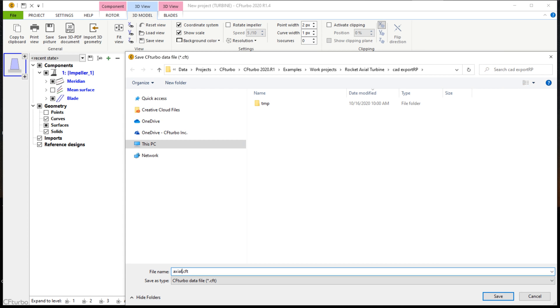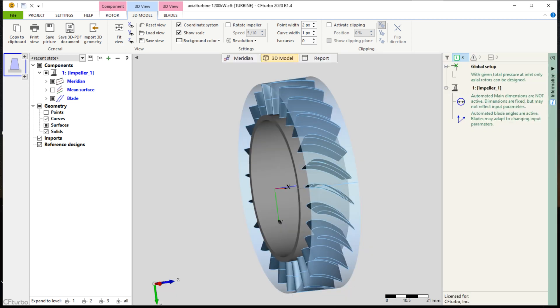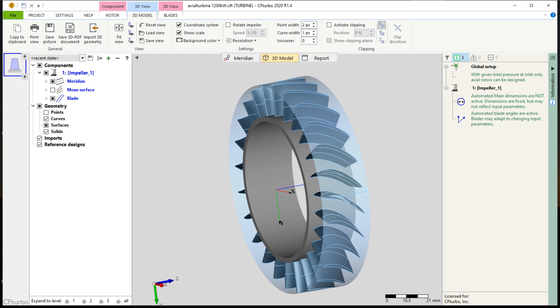Before we continue, we save the file. Now we select the position and the type of component we want to add. Different stator shapes are available in CF Turbo, for example freeform, axial, bowl, or 90 degree bend. Here we select the axial type.